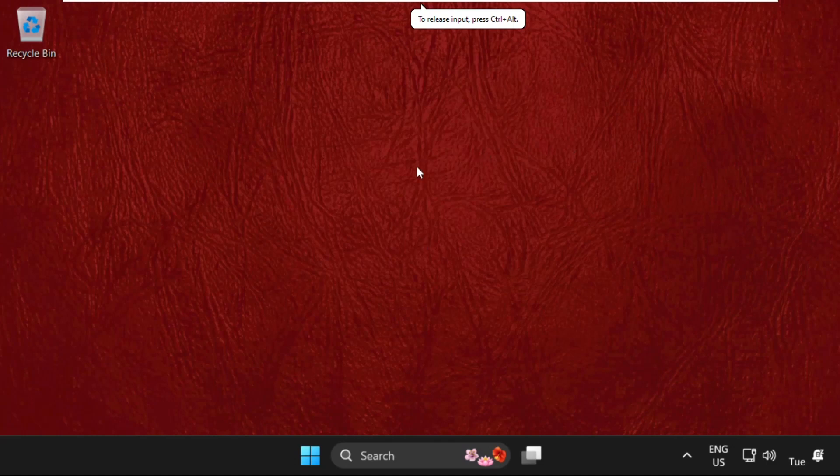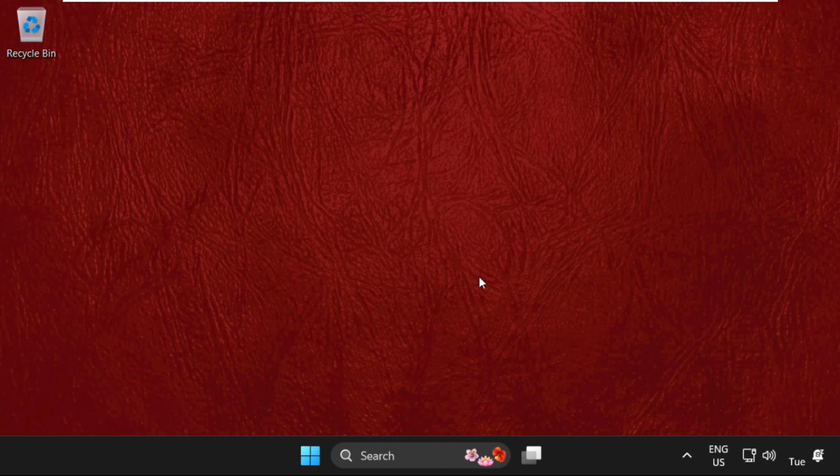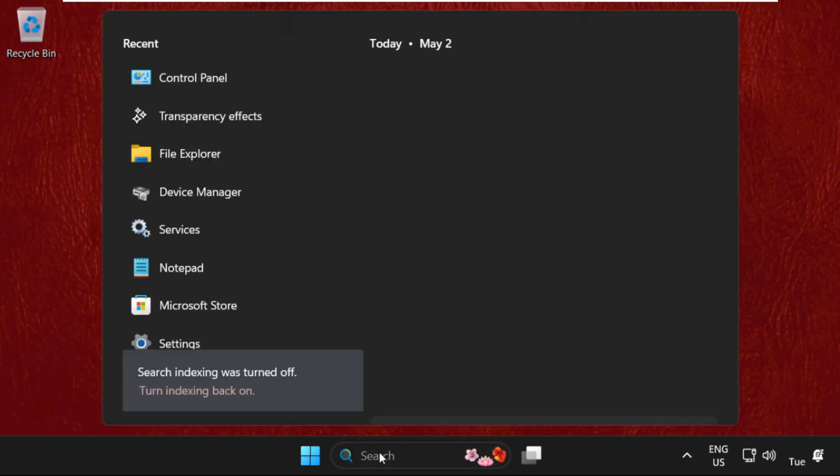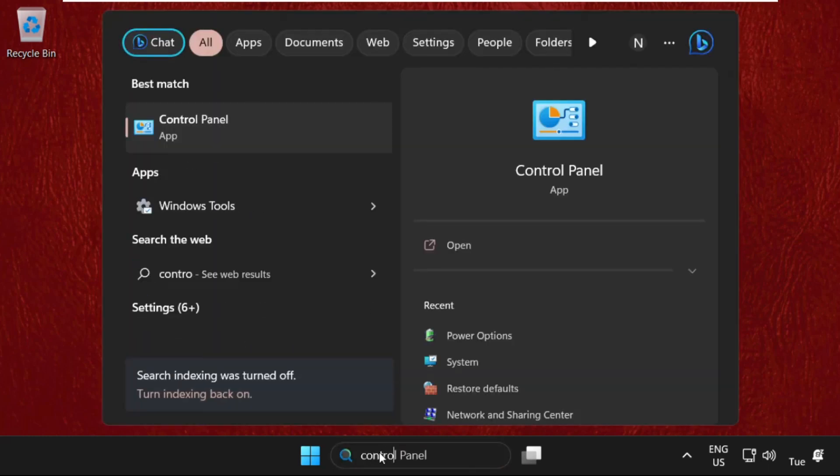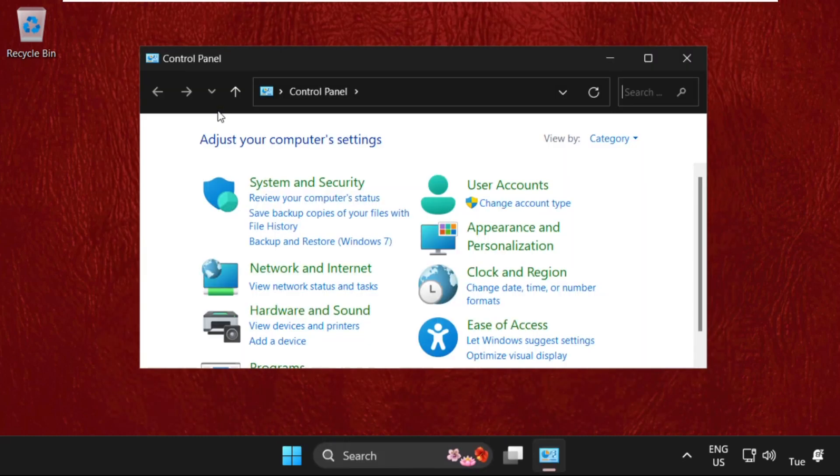Hey guys, I'm going to show you how to fix this problem on Windows system. In the first step, go to the search bar, type Control Panel, then click here to open it. Once we are here, just select View By as Large Icons.